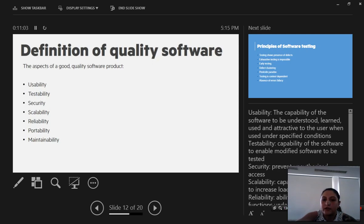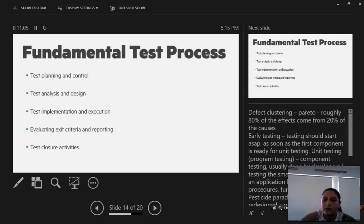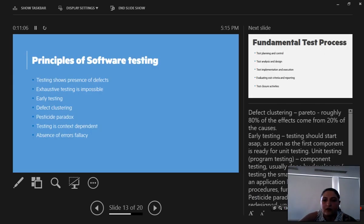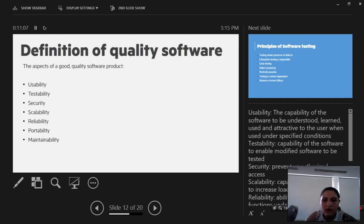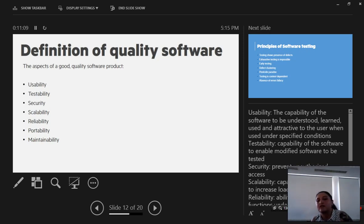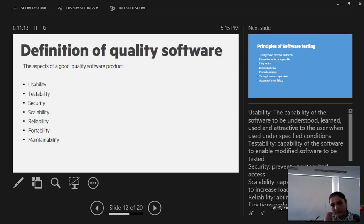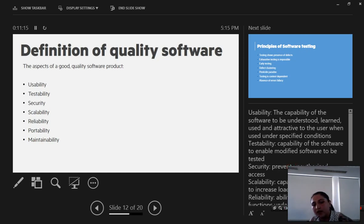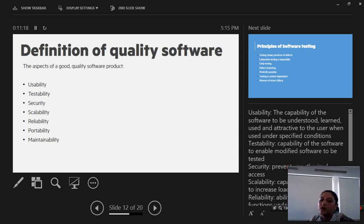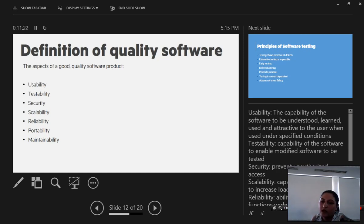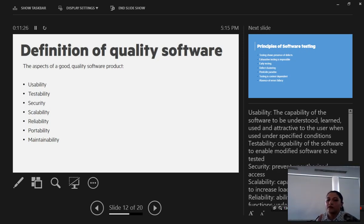Security: the capability of the software to prevent unauthorized access, in short terms. Scalability is the capability of the software to be upgraded and to increase loads, the capability of the software to be updated, and the ability to perform the required functions under the stated conditions.